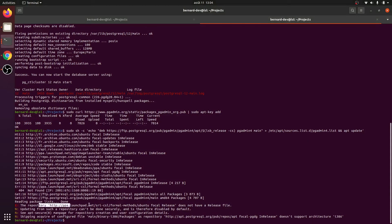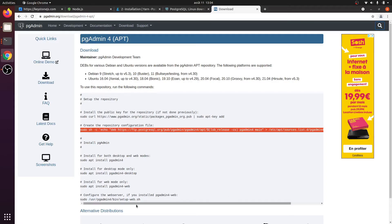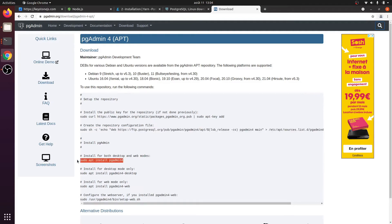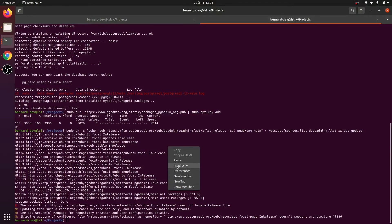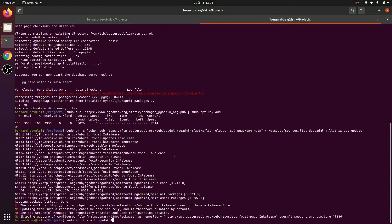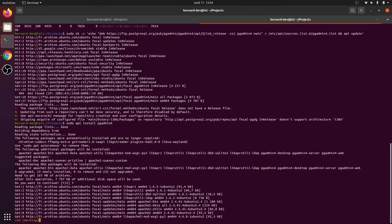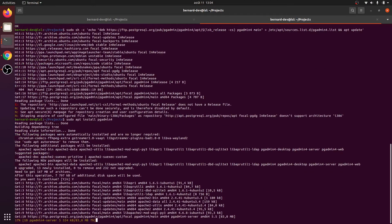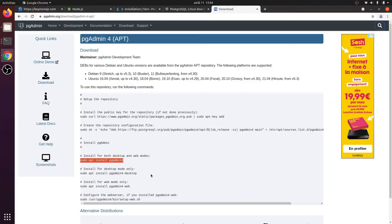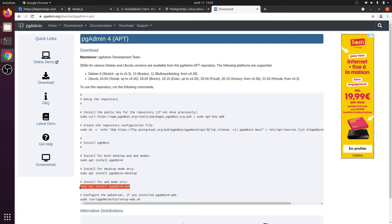We finally install pgAdmin. Maybe we can use the web-based version rather than the desktop client.